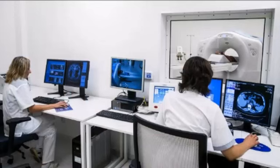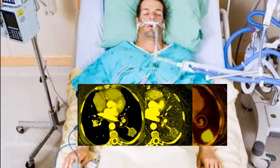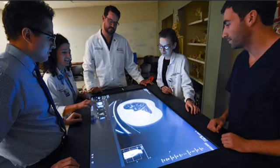First, let's talk about diagnostic accuracy. If radiographers don't understand cross-sectional anatomy, they might misinterpret images. This can lead to incorrect diagnoses, which can have serious consequences for patients. Imagine a radiographer missing a small tumor because they couldn't identify it on a CT scan — that could delay treatment and worsen the patient's prognosis. Mastering cross-sectional anatomy is not just a skill, it's a responsibility.